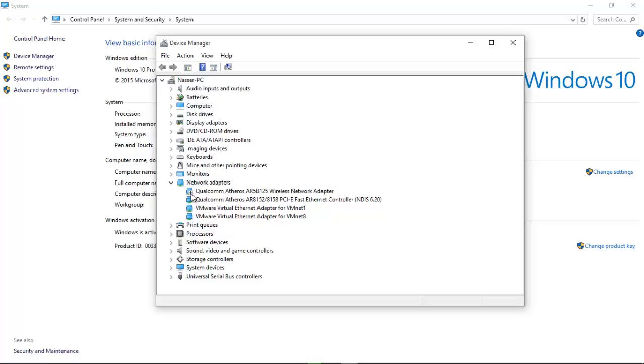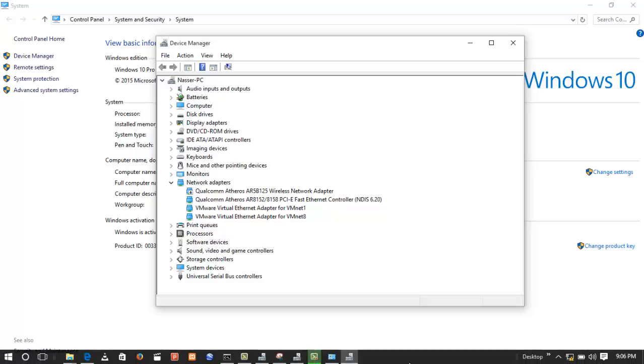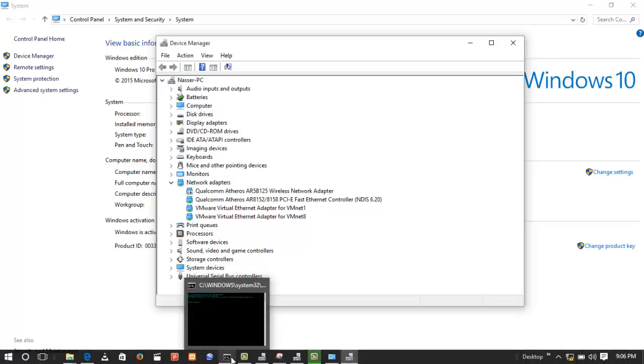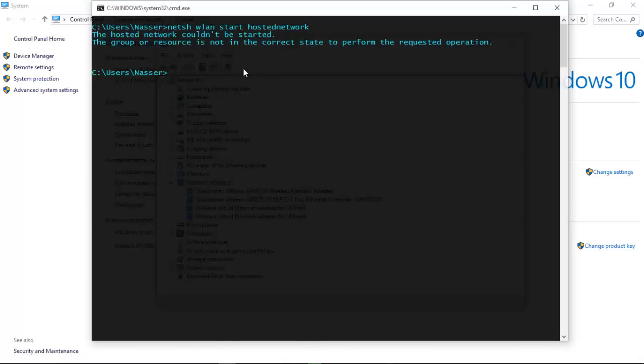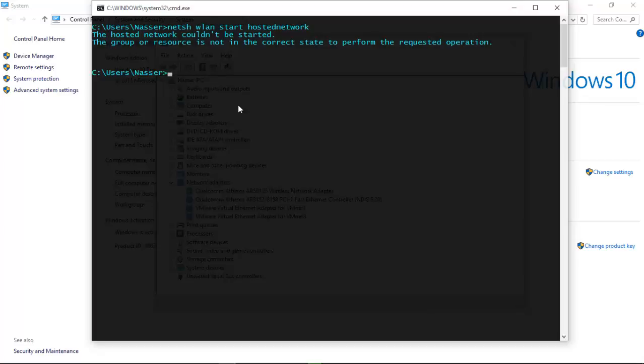So whenever you have your wireless network adapter set to disable, you might always have this error saying the hosted network could not be started, and the group or resource is not in the correct state to perform the requested operation. To fix this issue, kindly come back to the Device Manager.